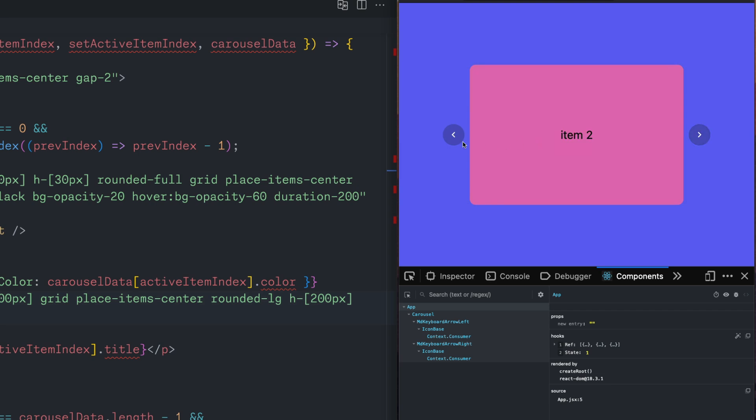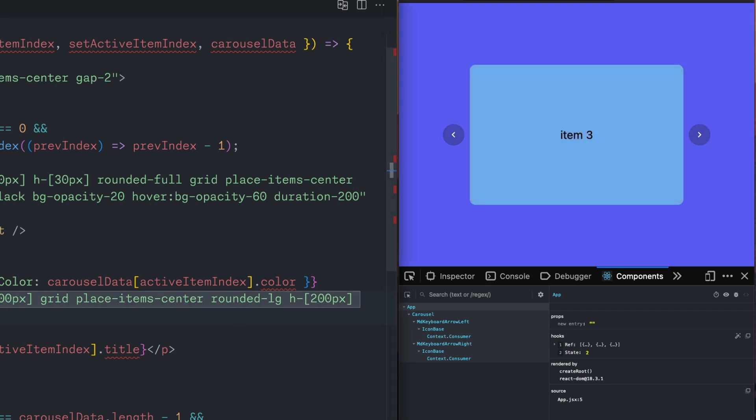And there we go. We have a pretty basic, simple carousel written in React. And it wasn't too hard.